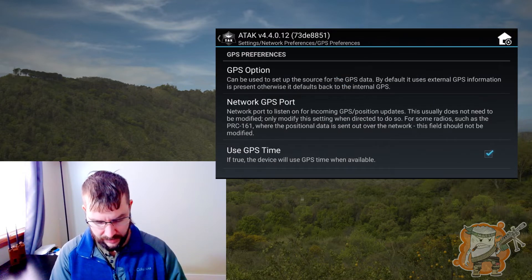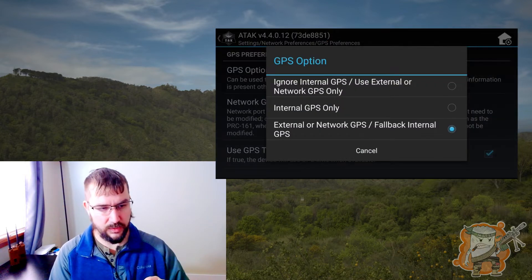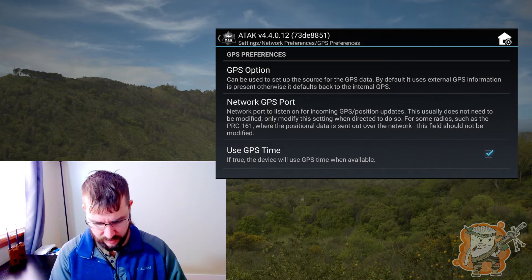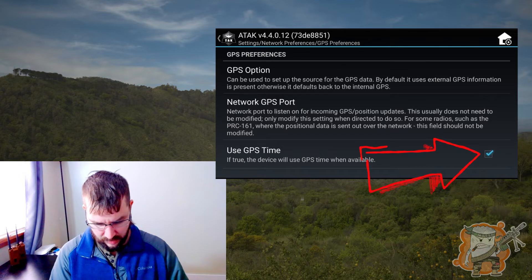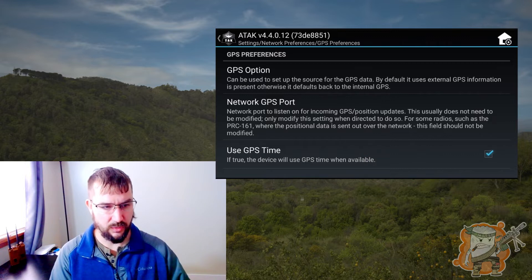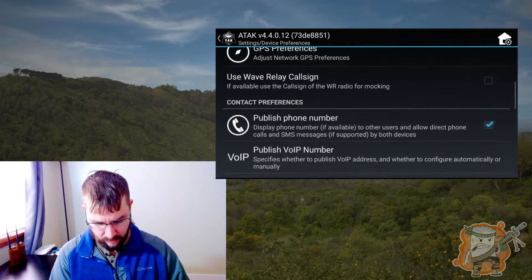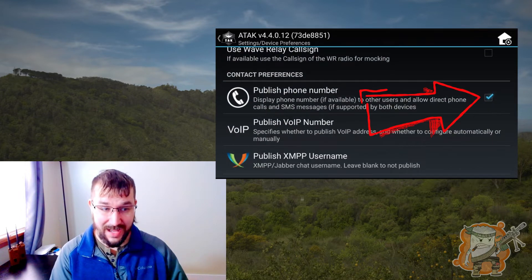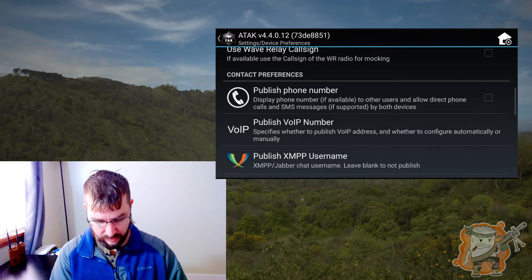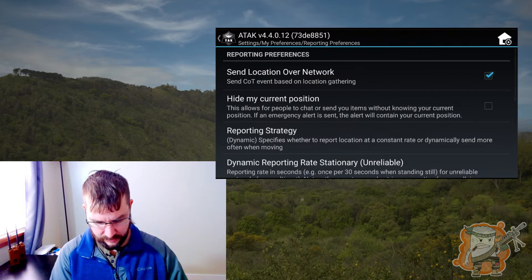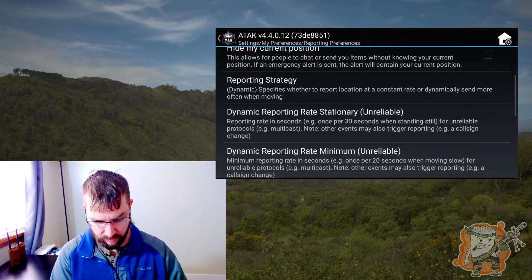GPS preferences — right now there are options. This is where you can use the GPS internally on this device or otherwise. The standard works pretty good; I don't suggest changing it, but you can. Sometimes you can use the GPS time for that location, so it will automatically adjust if you're in different time zones. Next, publish my phone number — if you don't want that, this is defaulted, so if you don't want your phone number published, you can uncheck that. For email reporting preferences, you can send your location over the network or not.